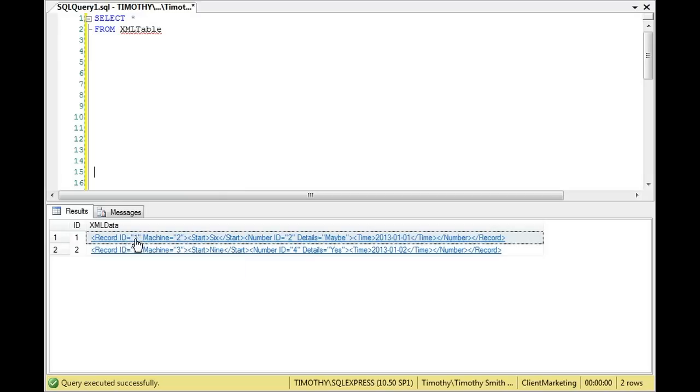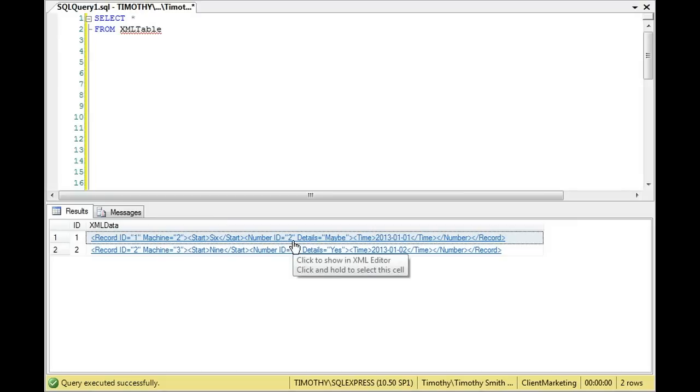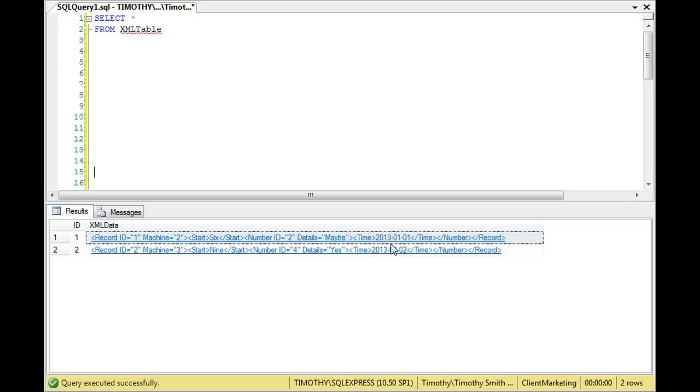And then in quotation marks, and then machine is also under record, but it also is in quotation marks. The same thing is true with number ID, you have 2, which is in quotation marks, and details are under number, also in quotation marks, but then time is between an open time tag and a close time tag.